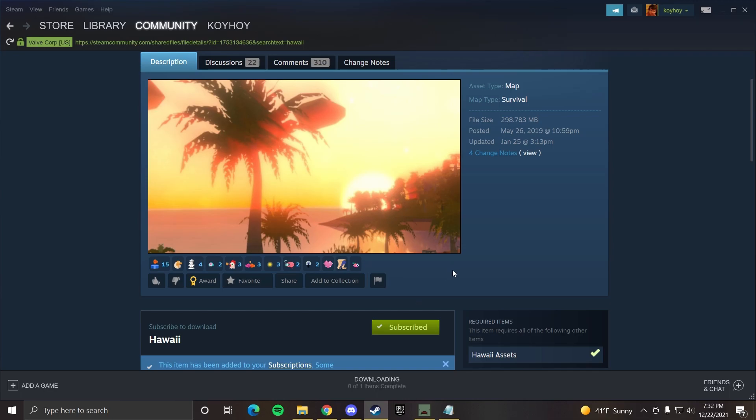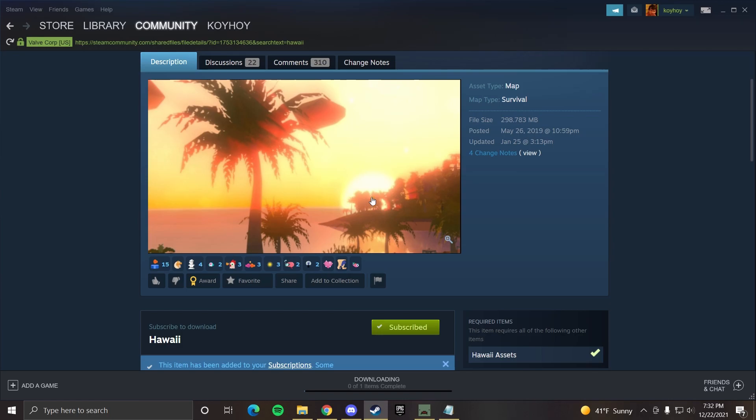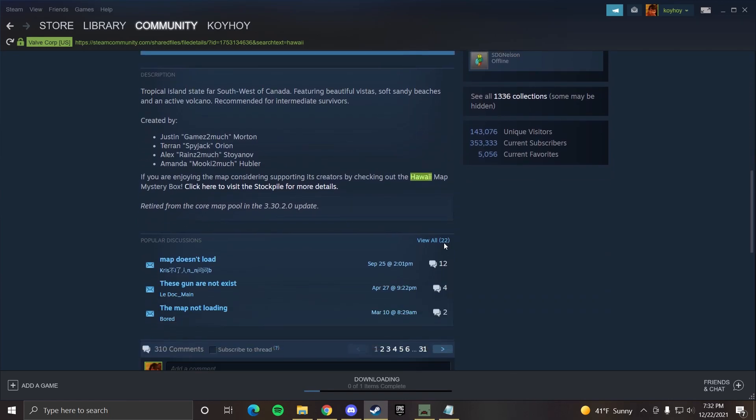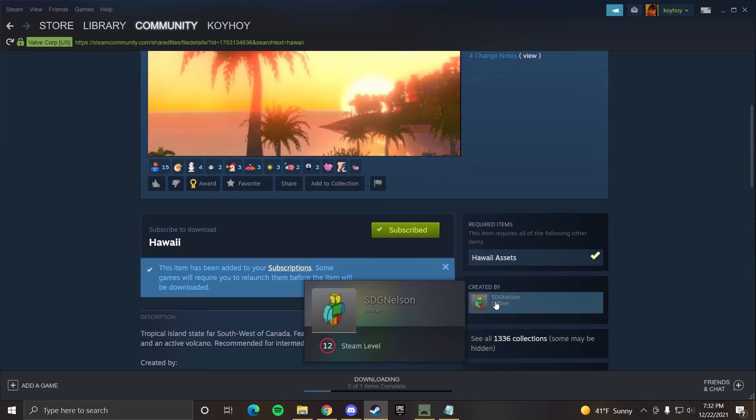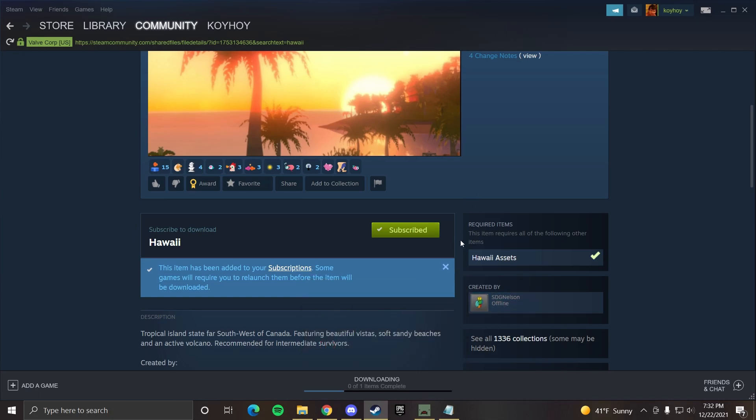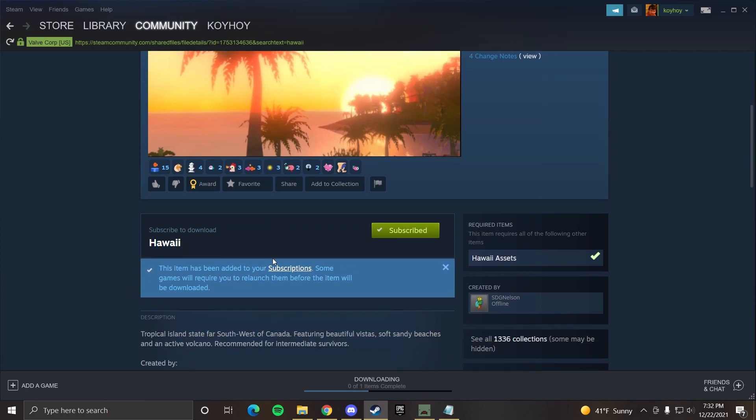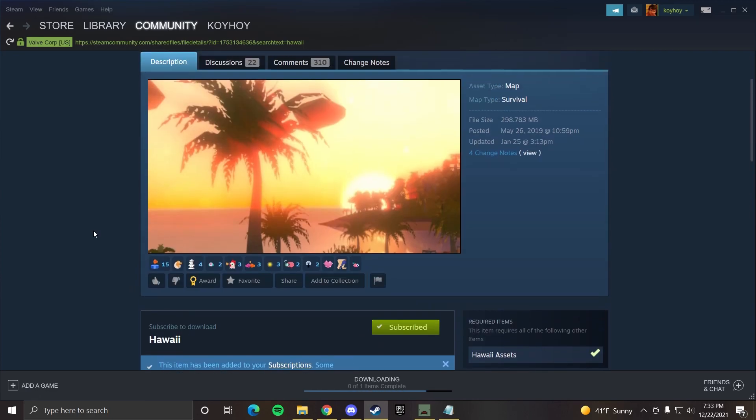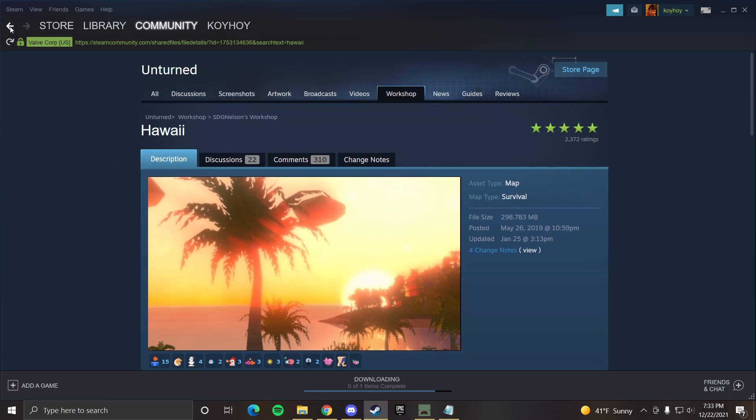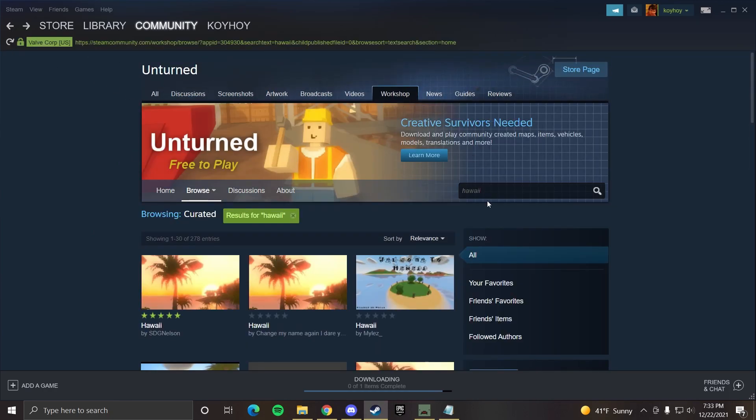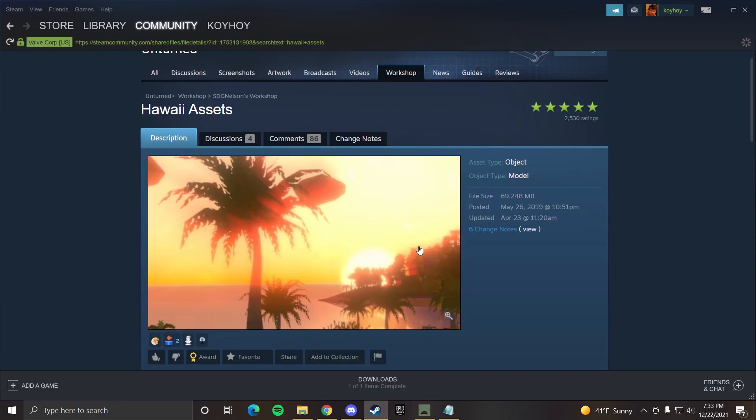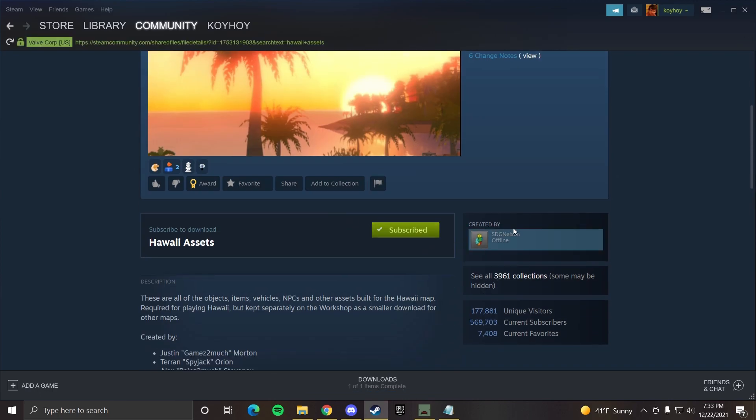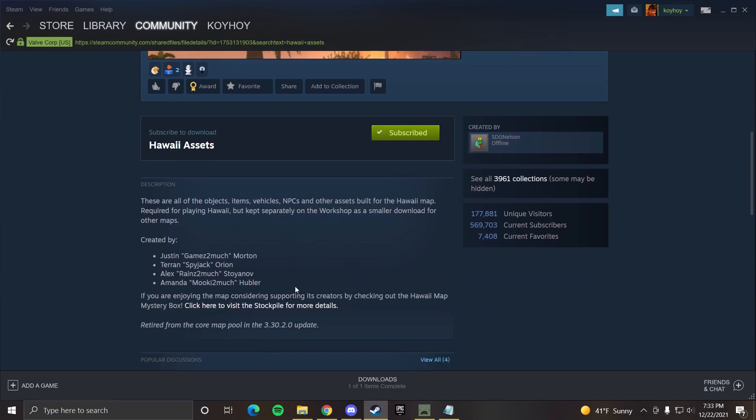The thing with maps is you'll have to find them on the workshop and subscribe to them. This looks like the official Hawaii one. It says it was made by SDG Nelson. Nelson is the creator of unturned. So we can tell that this is official. Some might have the same name and not be official. So you want to watch out for that. It doesn't say here, but you're also going to need a thing called Hawaii assets. So here SDG Nelson, Hawaii assets. This also looks official. So we can just subscribe. We already subscribed to that. So that's good.